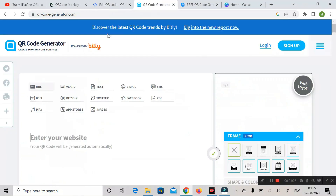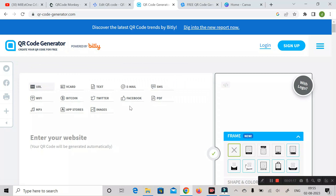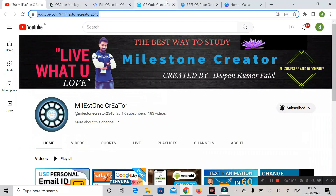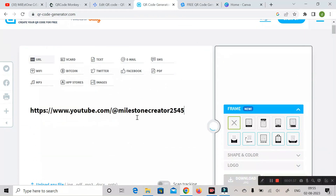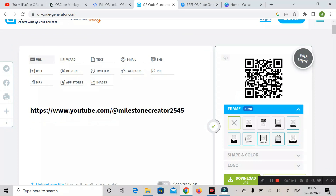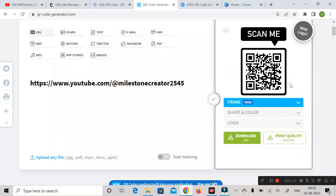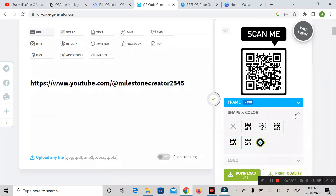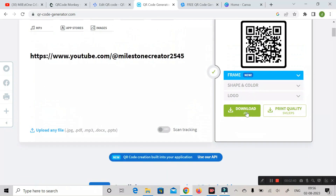The next website is QR Code Generator, which is powered by Bitly. Here you can see different options like URL, vCard, text, email, SMS, PDF, Facebook, etc. I've already copied the URL of my YouTube channel. Click on URL, enter the URL, and the QR code is successfully created. If you want to modify it with a logo, import one here. For design customization, click on it and the QR code will update. You can also adjust color and logo, then download the JPG or PNG file.